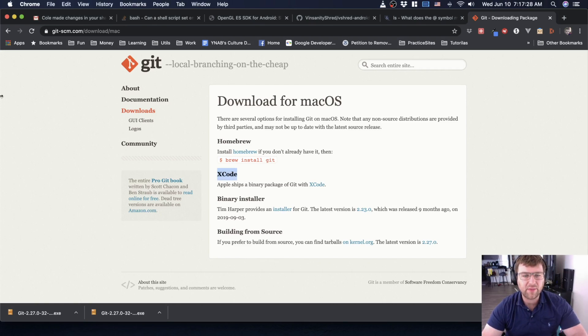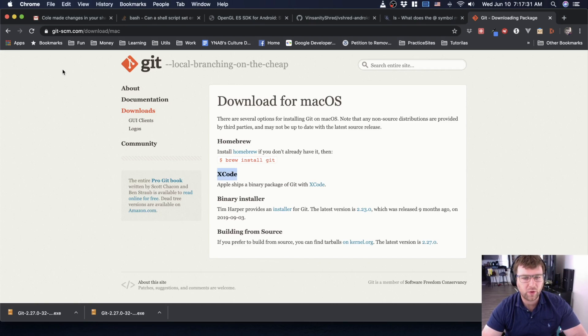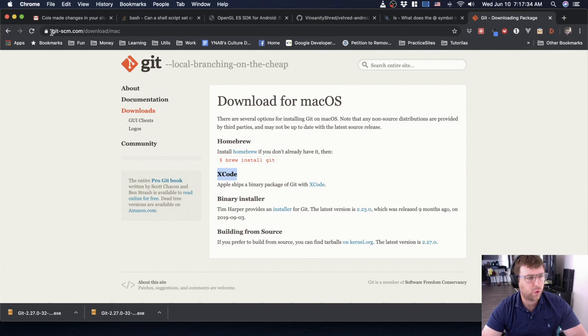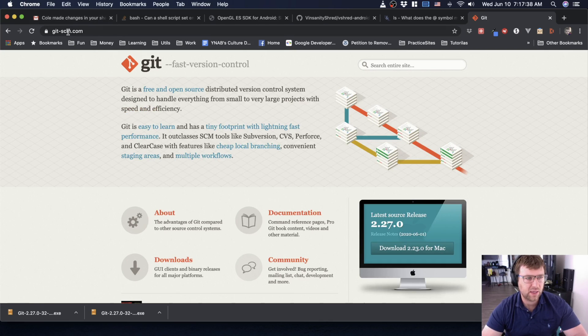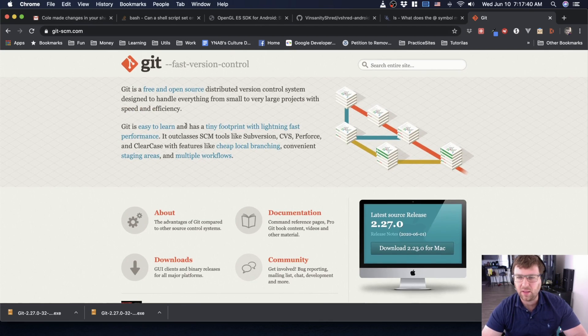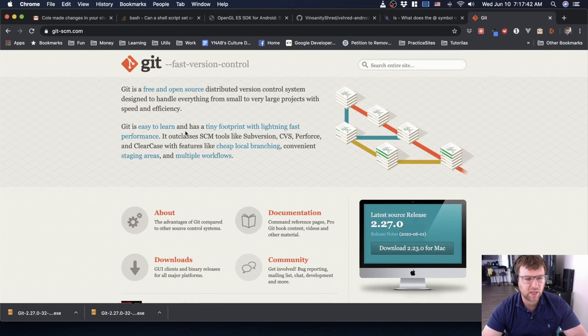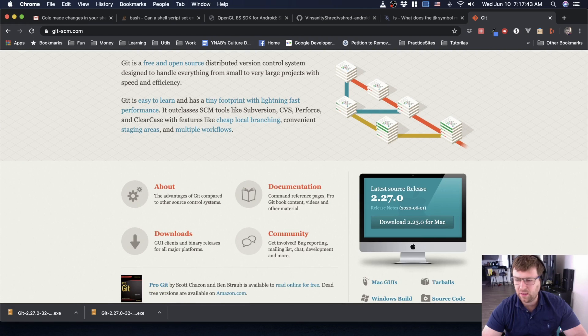Okay, so before we dive into actually using Git, I want to show you where you can get it in case you don't already have it. If you go to git-scm.com, this is the official site for Git.